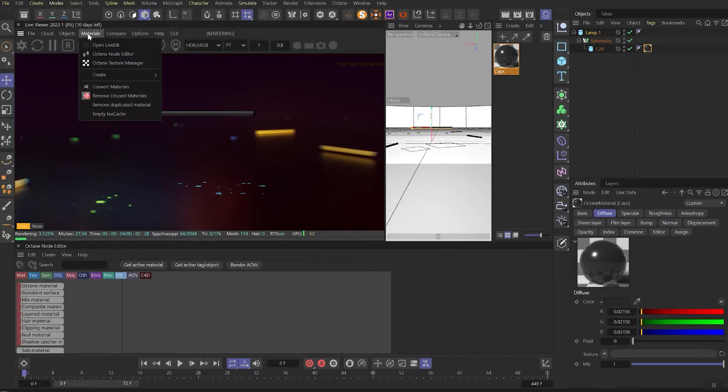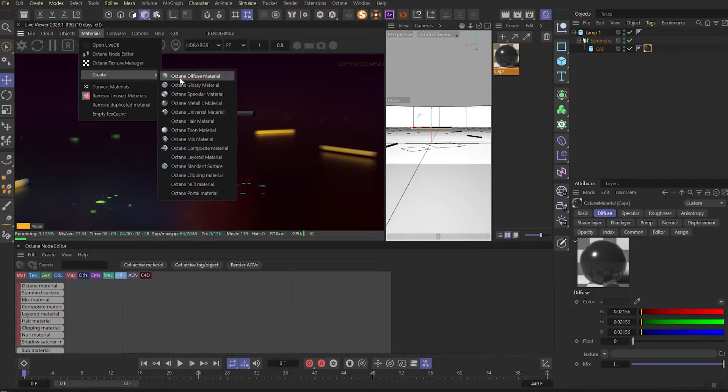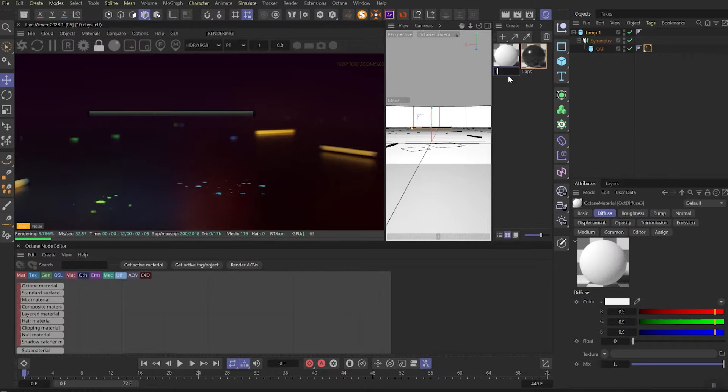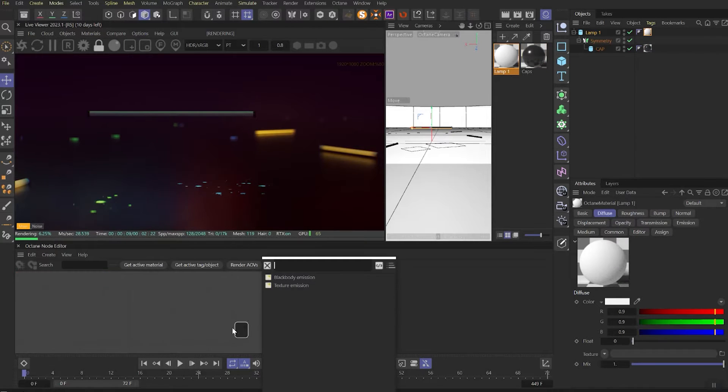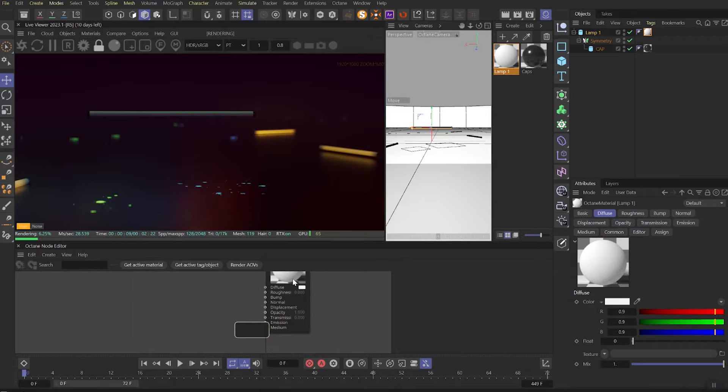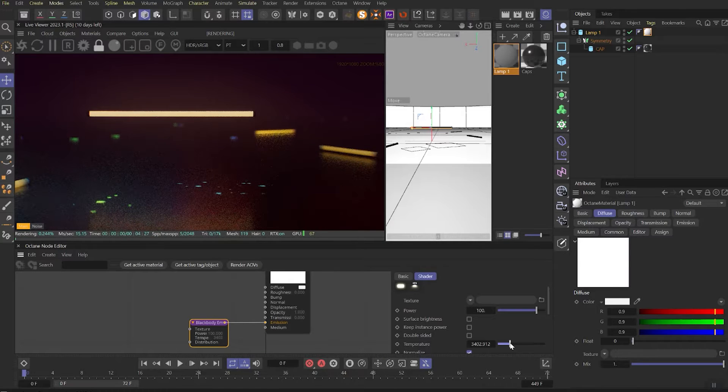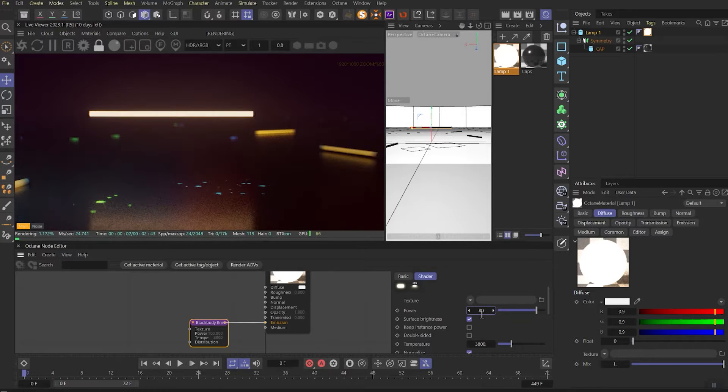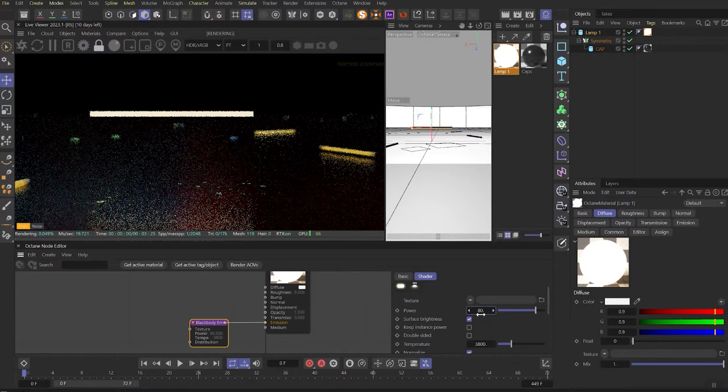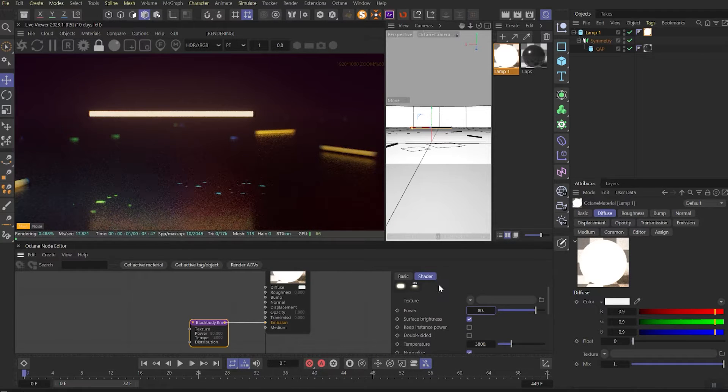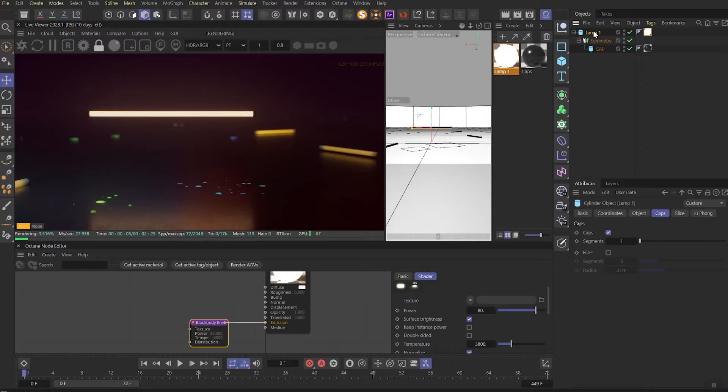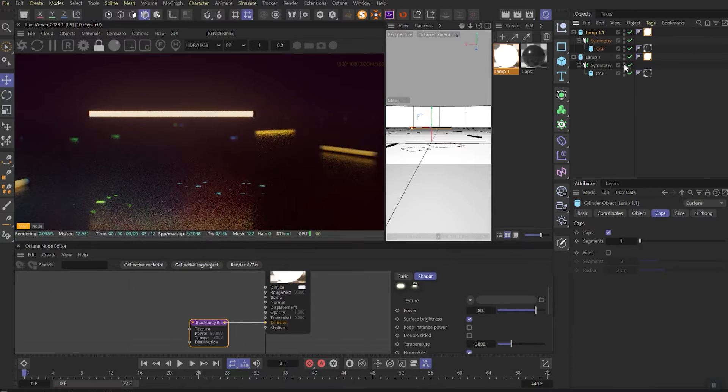Then let's create a diffuse material and rename it as Lamp 1. Let's create blackbody emission in it and tweak the parameters. Make the temperature a little warmer and power around 80 to make this lamp shiny.